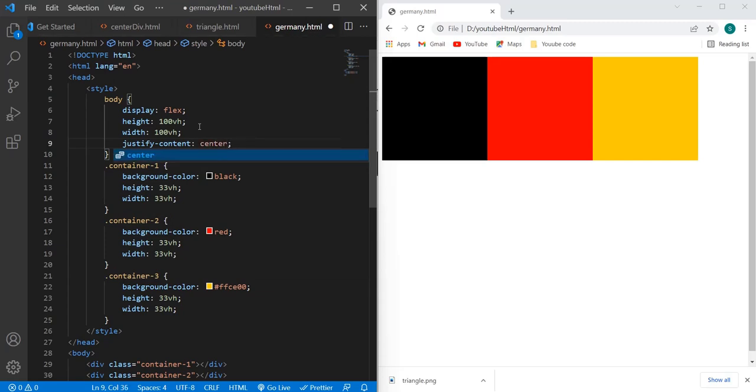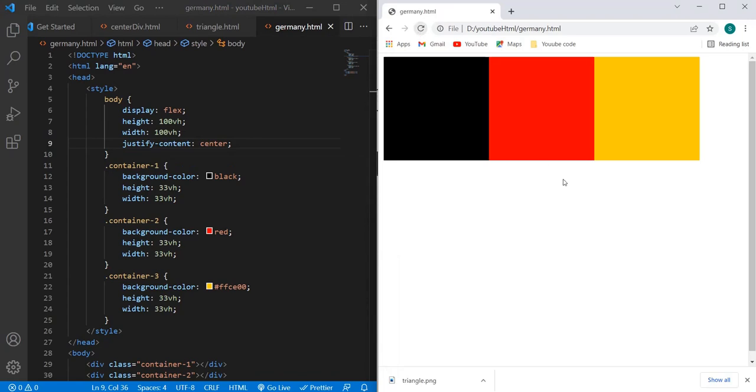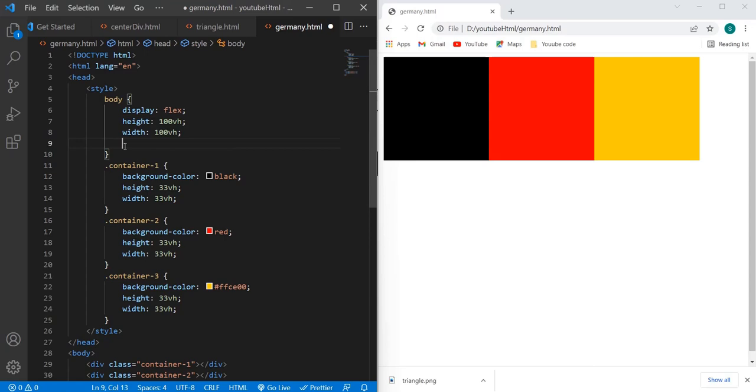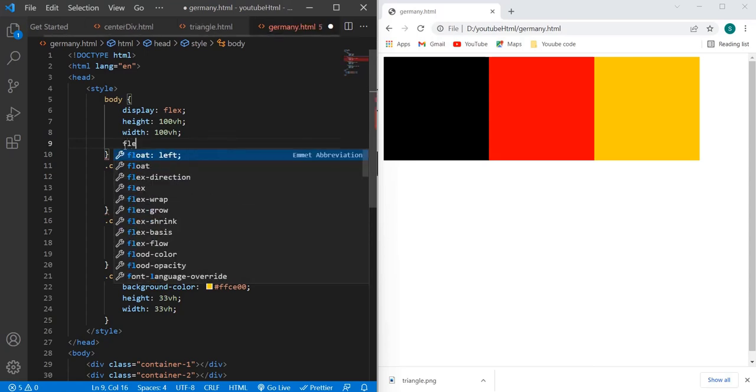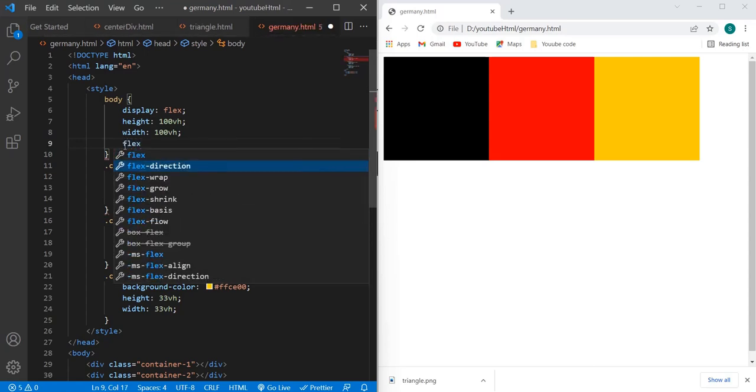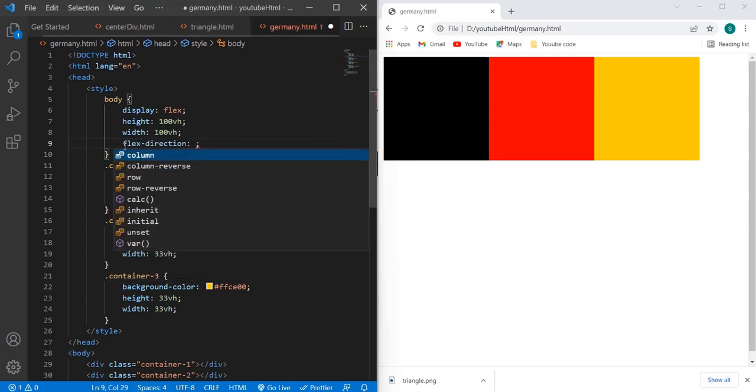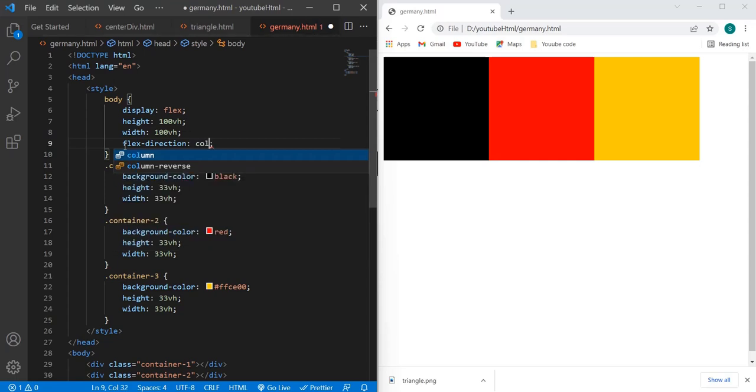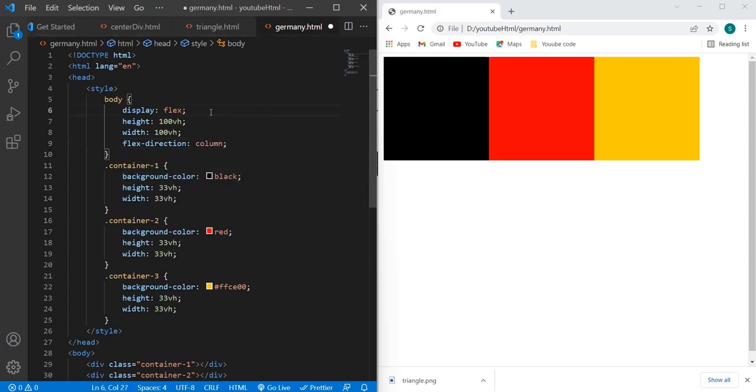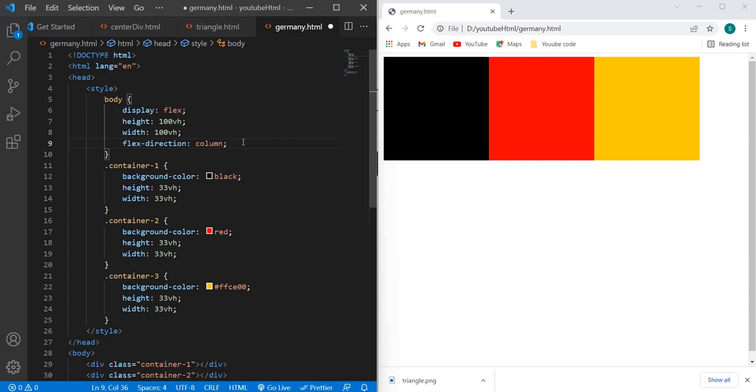It will be middle aligned, but this property will not help, so we will have to use one property as flex-direction, and we have to set it as column. Generally, whenever we set property as display flex, it will automatically take the direction as row, but here we have to explicitly mention flex-direction as column. And now if you see the output...